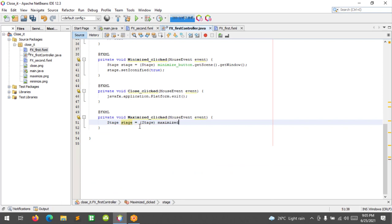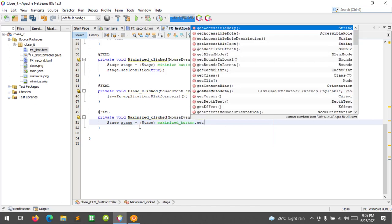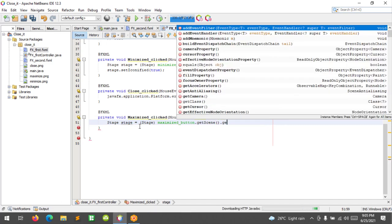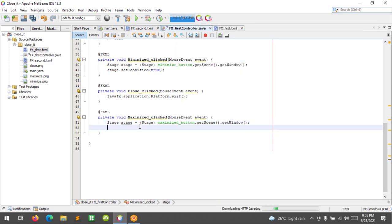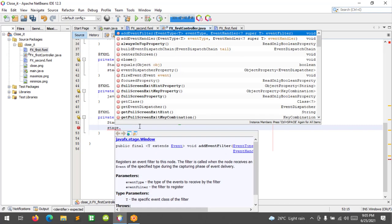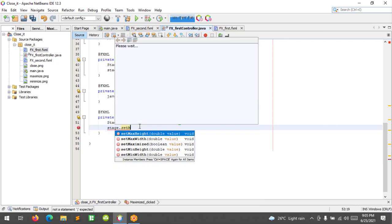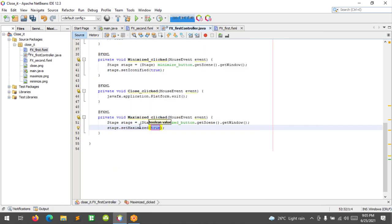Maximize button dot get scene, get window, cast to stage. To maximize it: stage dot set maximized. This is a boolean parameter, so let's leave it by default as true. Let's run this again.